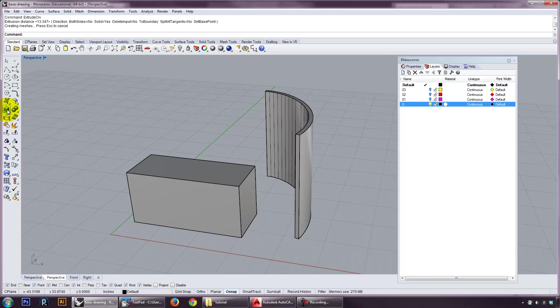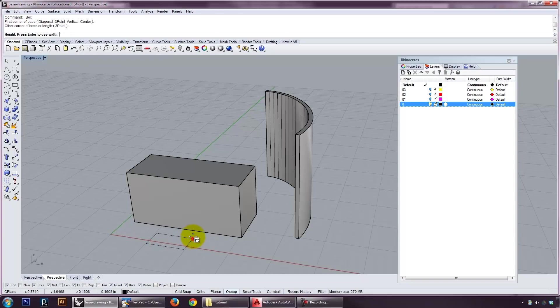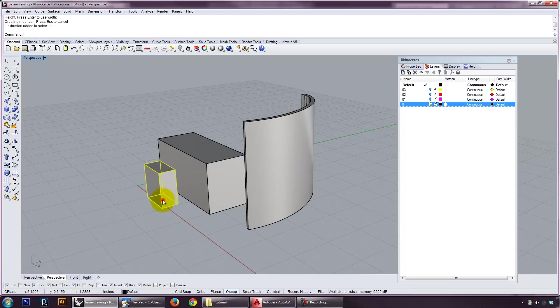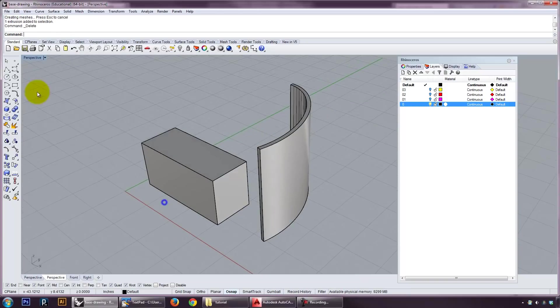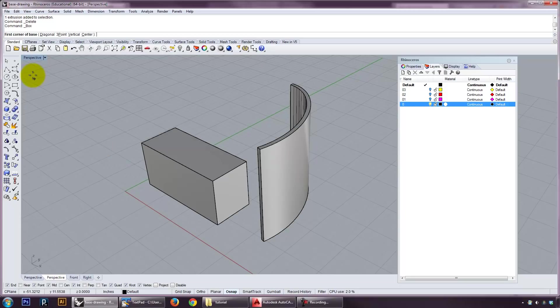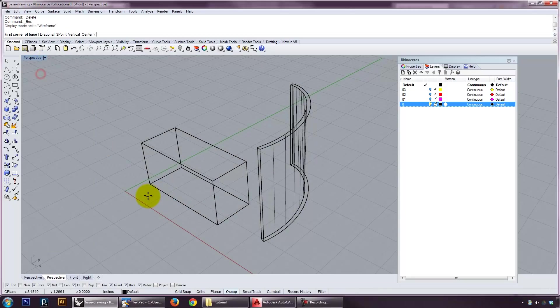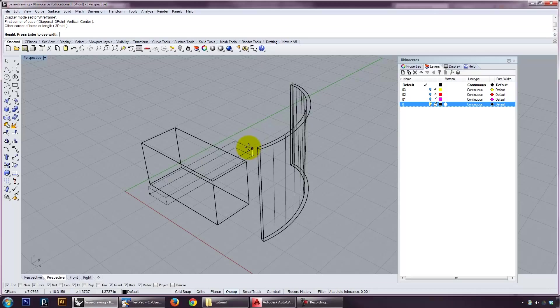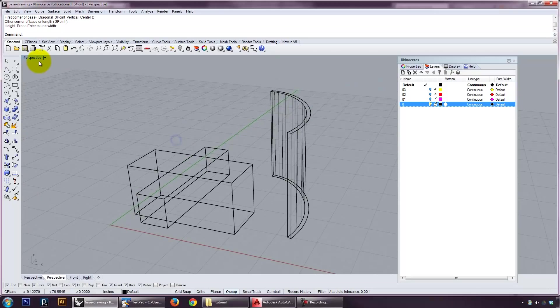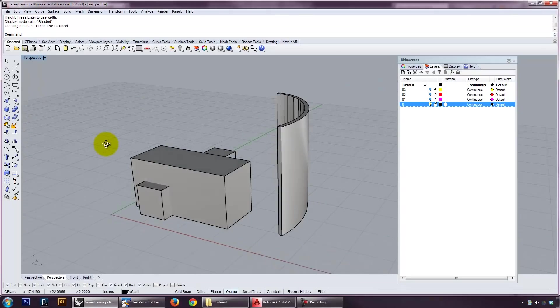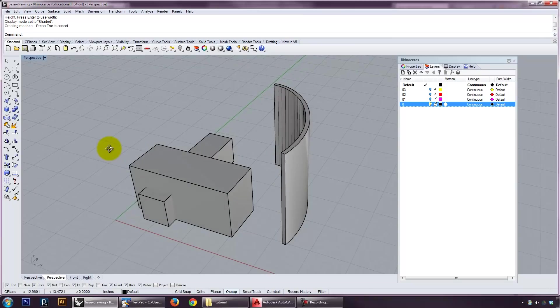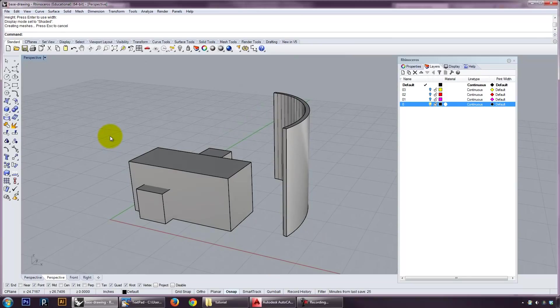The other kind of thing that we can do is, I showed this in class, this idea of, and this is just a reminder of how difficult it is to actually draw in 3D sometimes. But if we have two solids that are interlocked, we can do things like a Boolean difference.